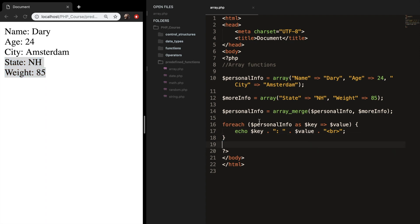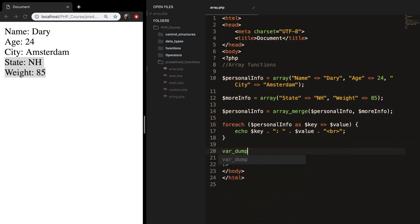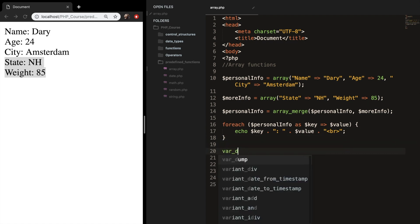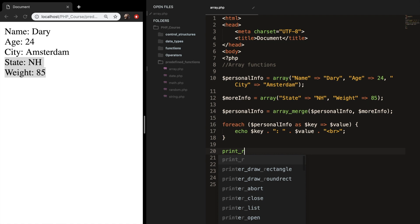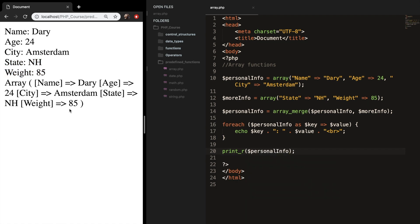I only printed out one array. If we do a print_r and add personalInfo, save it, and refresh the browser, you can see that name, age, city, state, and weight are all added.